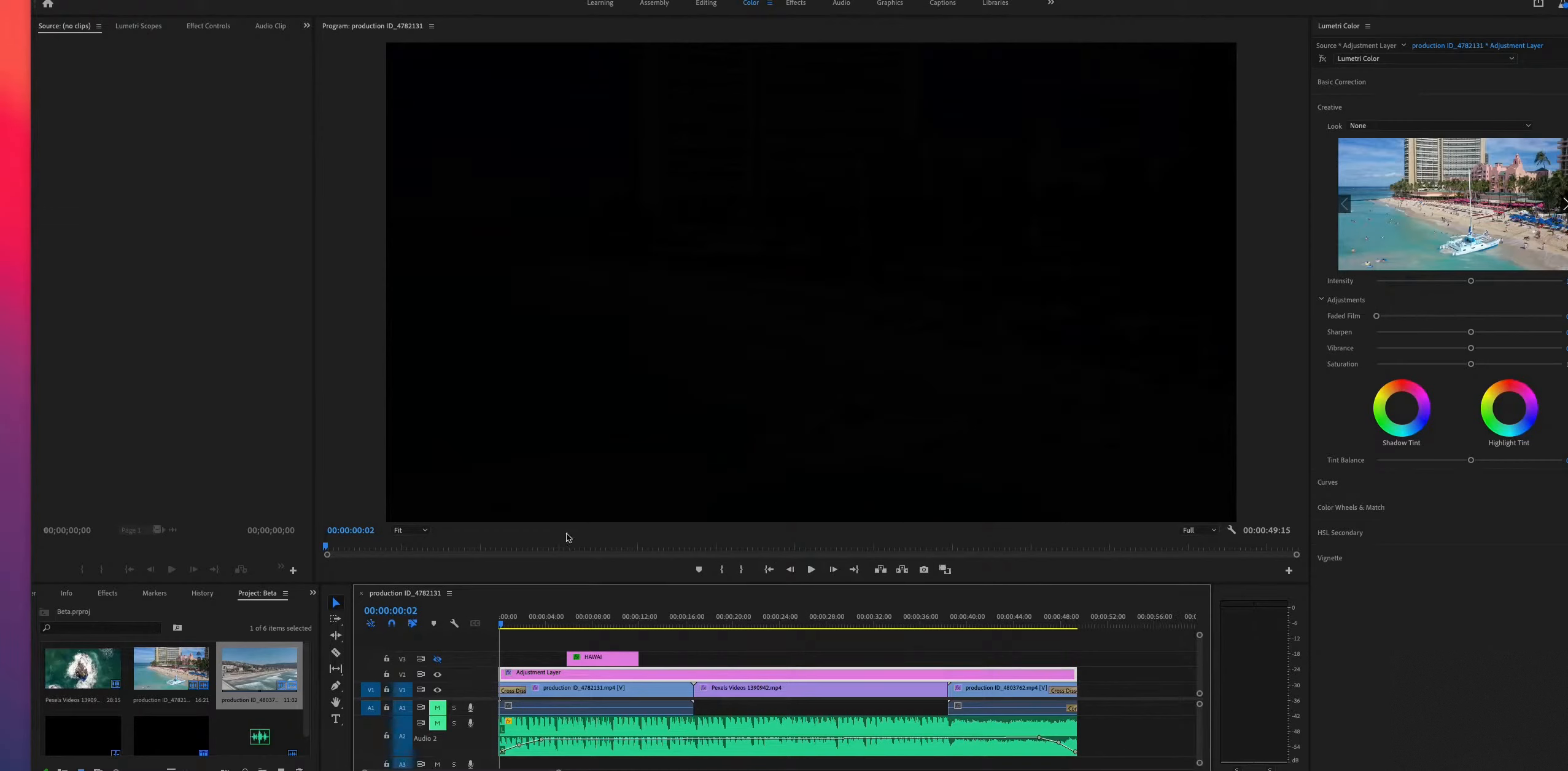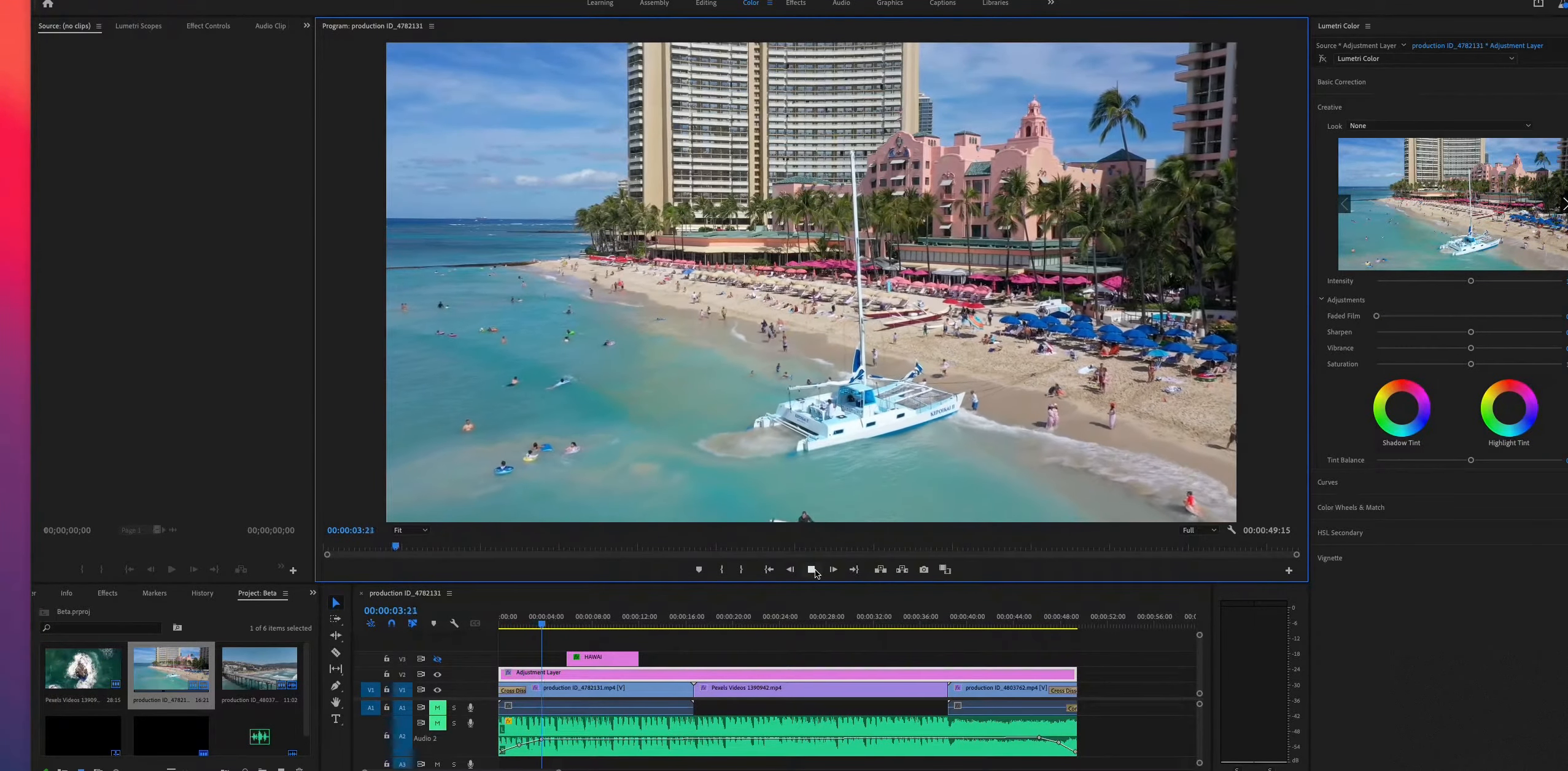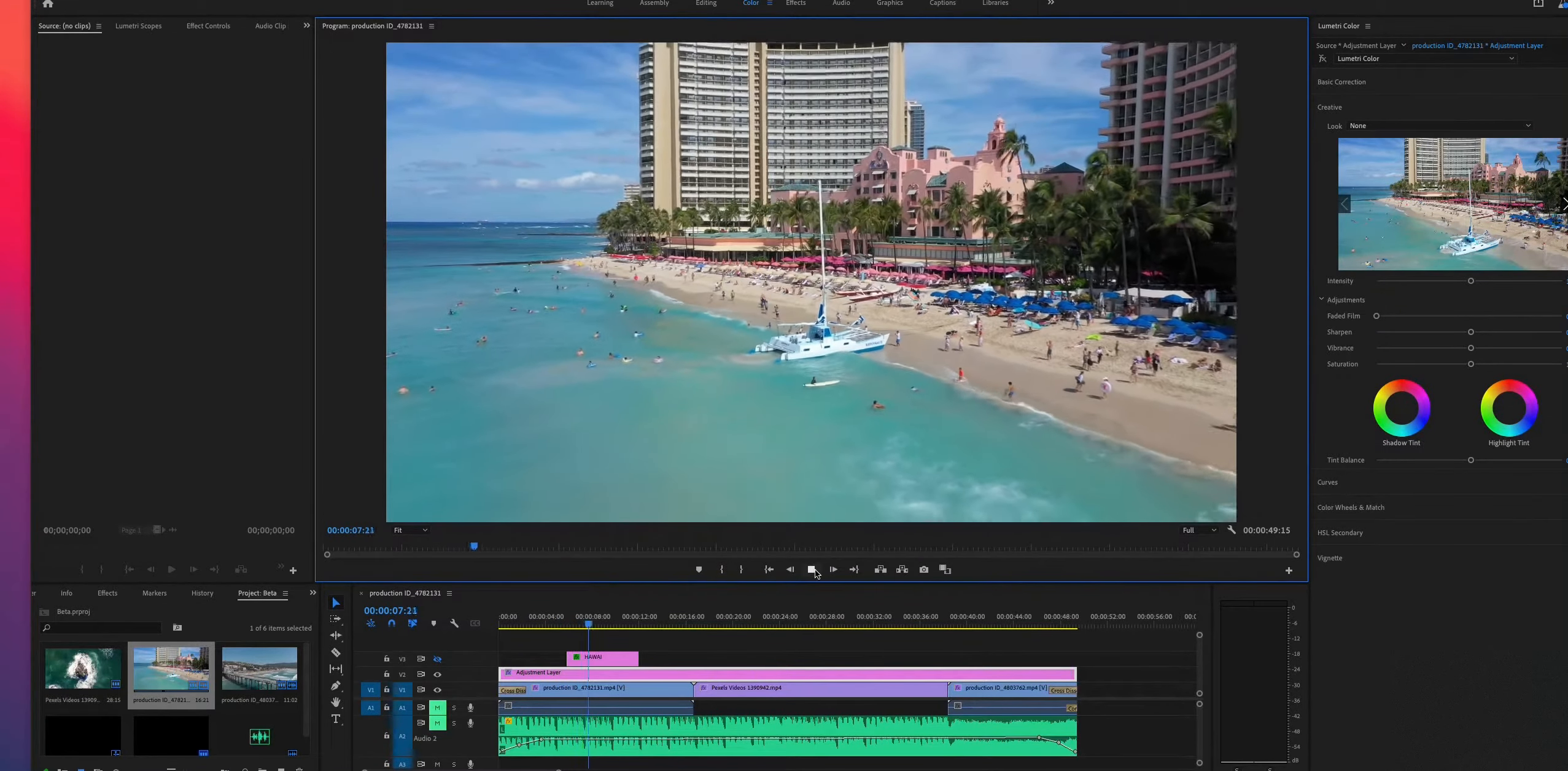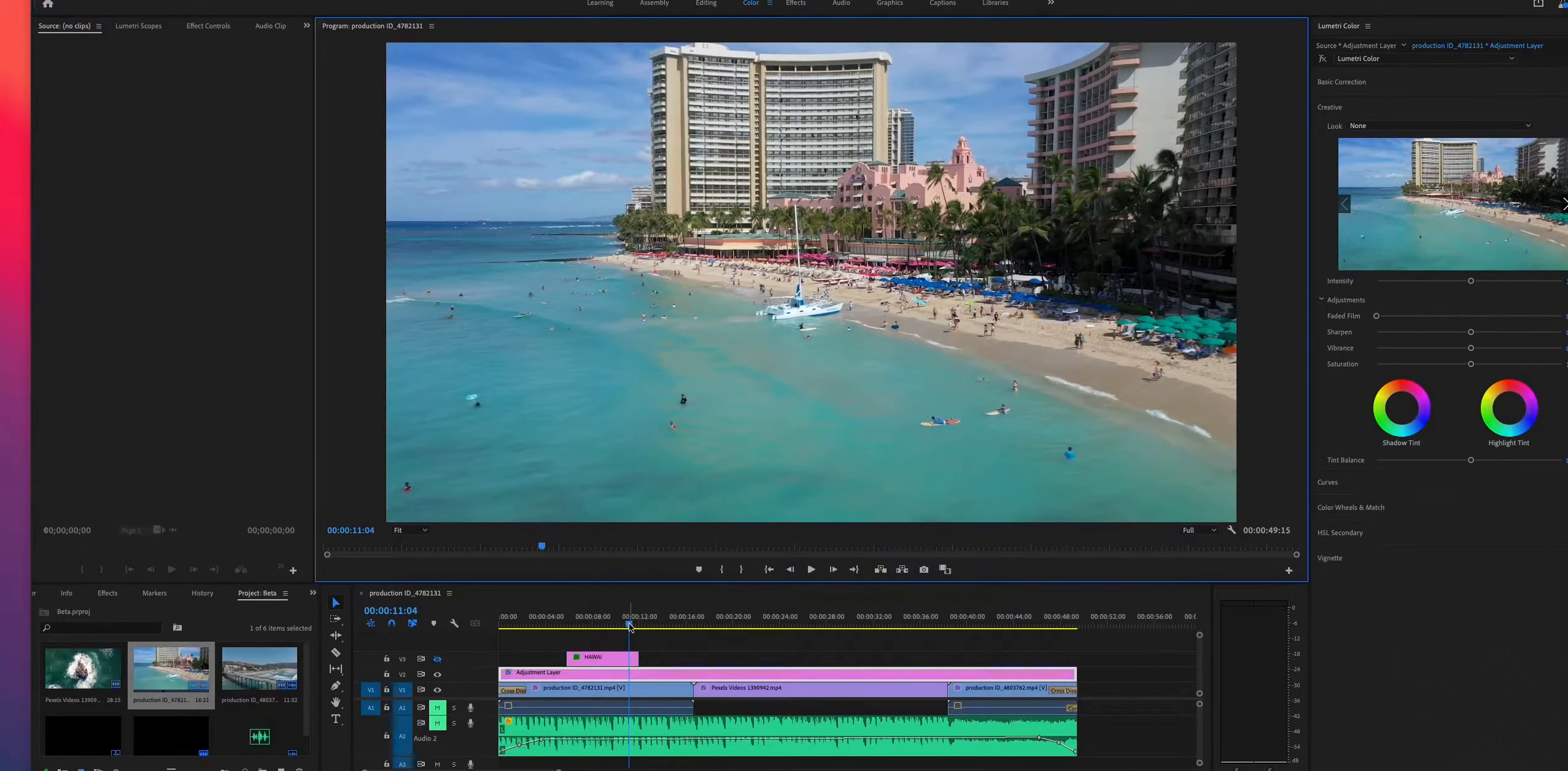So as you can see, it's playing in real time. Let's do the scrubbing.